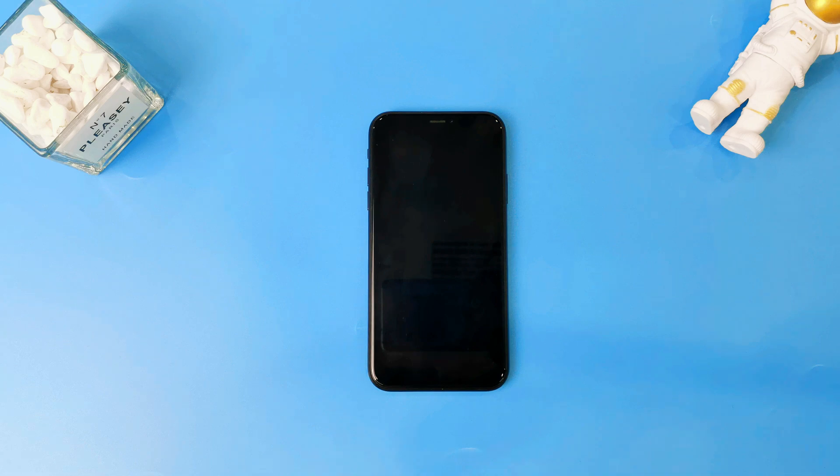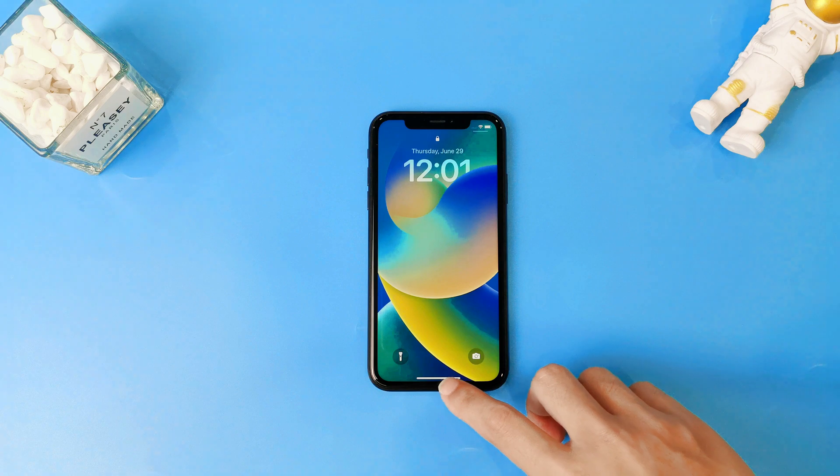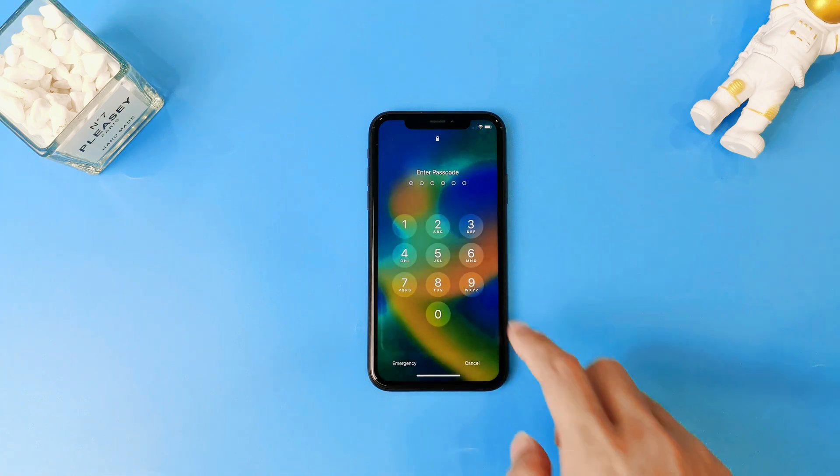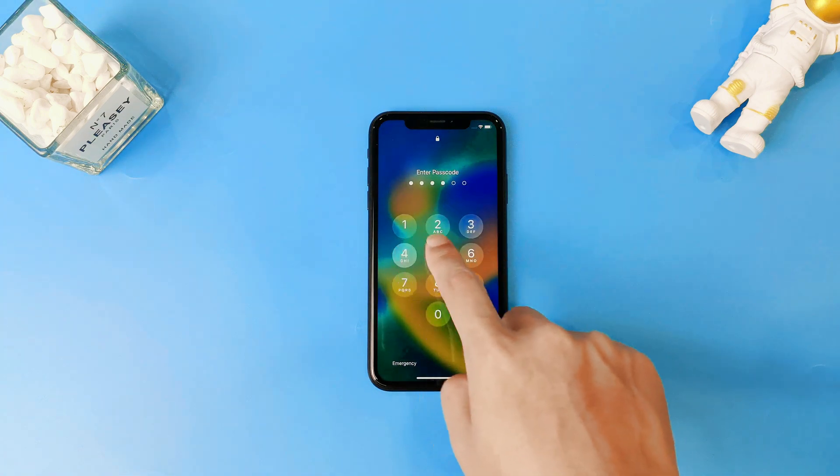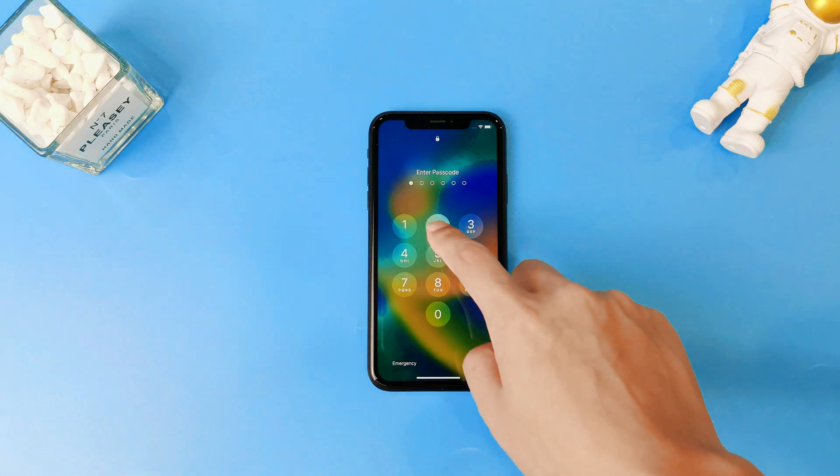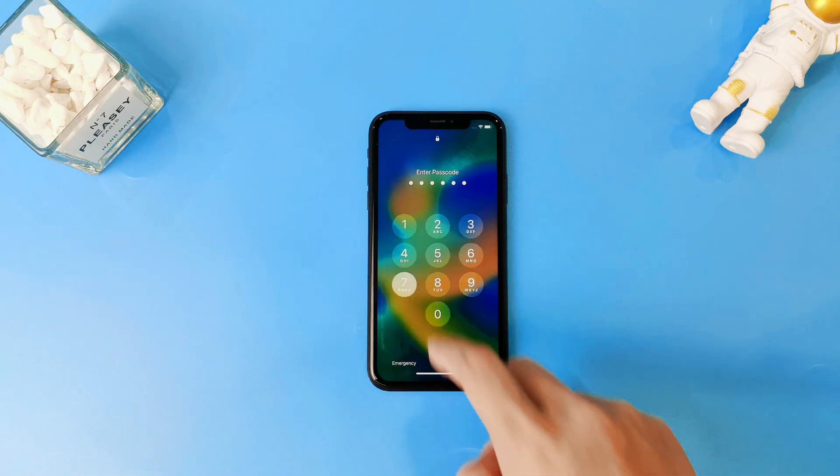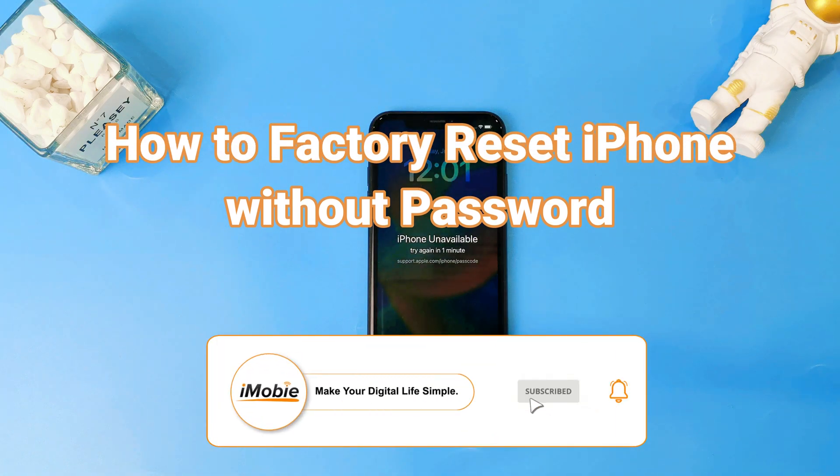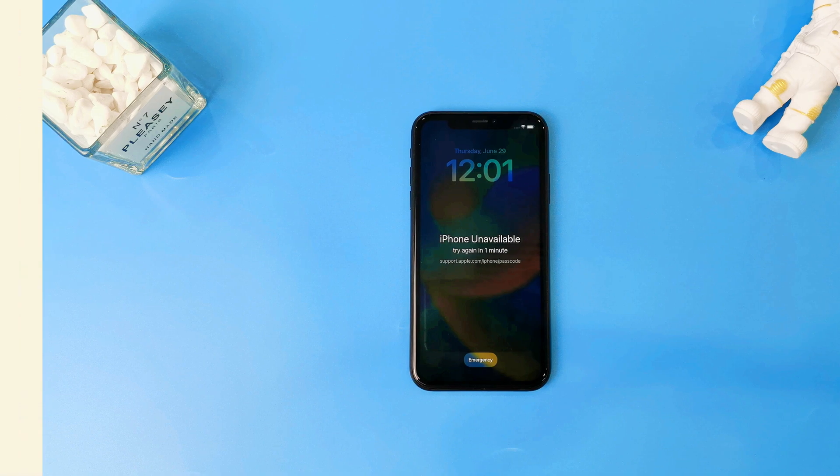Hi guys, welcome back to iMobi Channel. Are you want to factory reset your iPhone now, but you don't remember the lock screen password? If you remember the password you can factory reset your iPhone easily. Maybe you had many attempts but still have no idea. So today we will show you factory reset iPhone without password in 3 ways. Please keep watching.